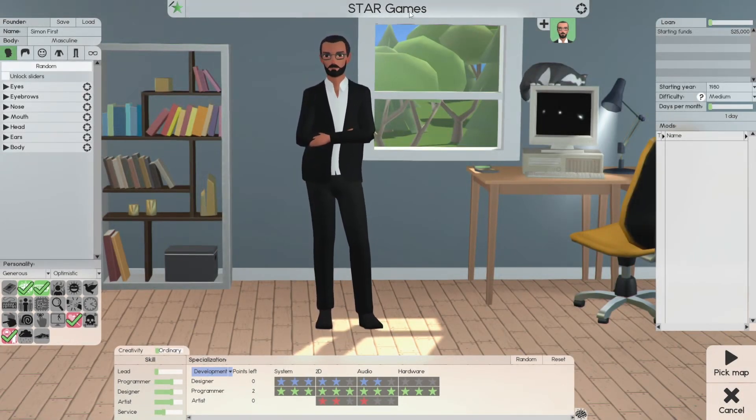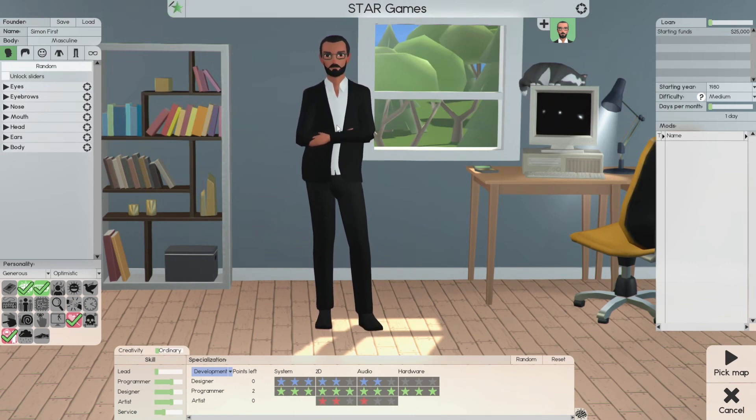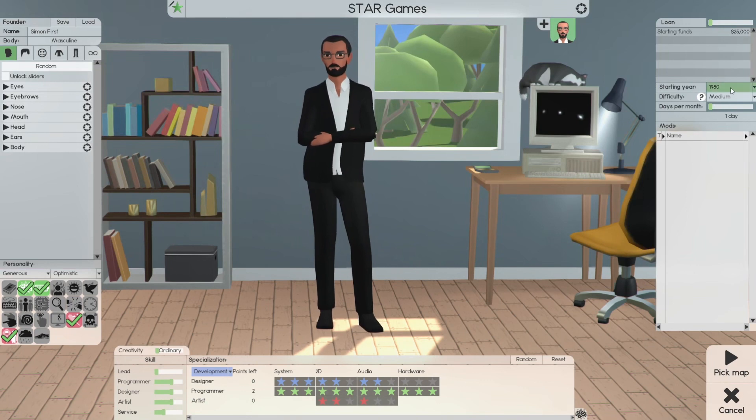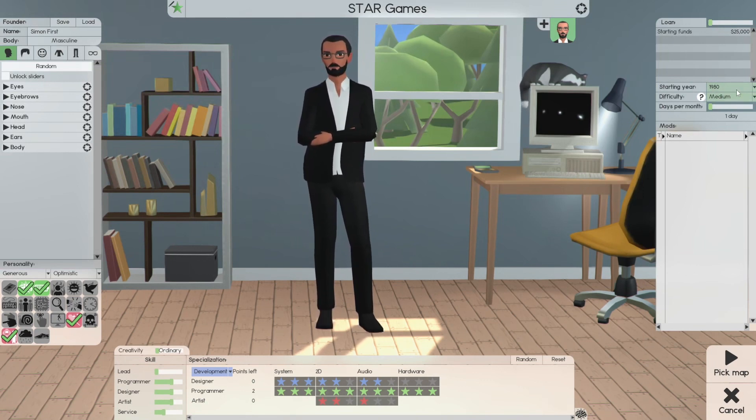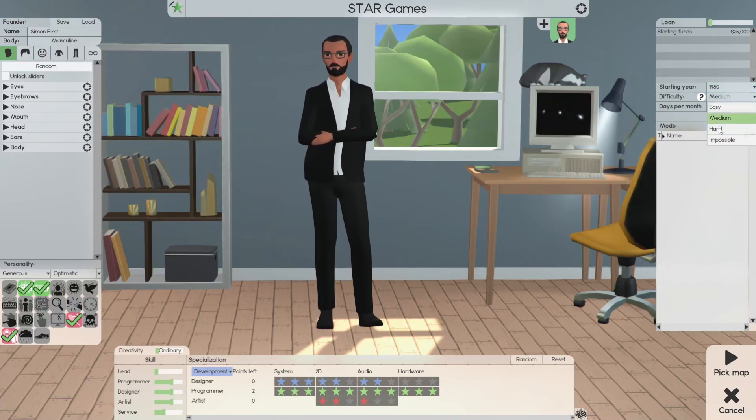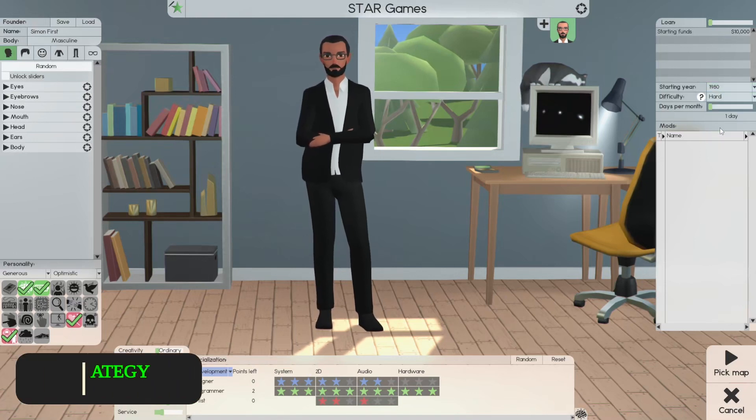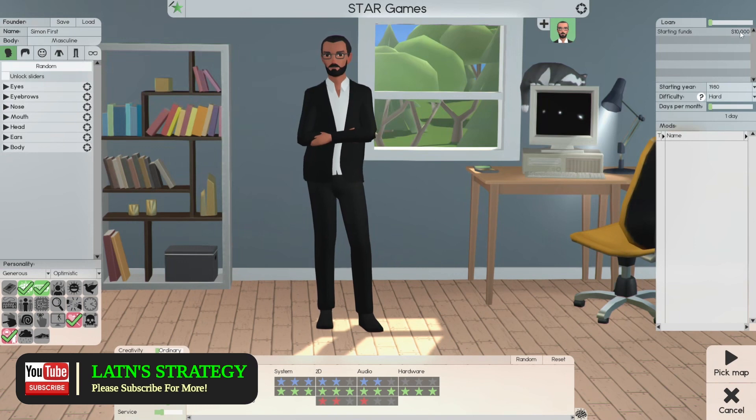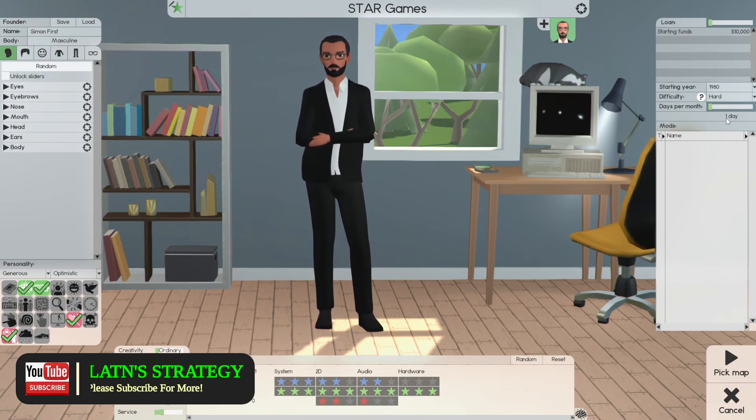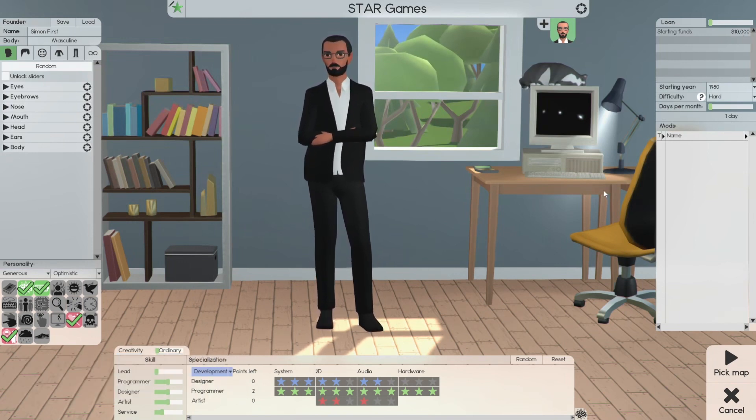We selected our name, we selected our star, we selected our founders. How many founders are we going to use in this game? We will get into that in the next video. We're starting funds 25,000, 1980. We're going to move this to hard difficulty. Starting funds are now 10,000. Days per month are going to be one. And that's going to be it folks.